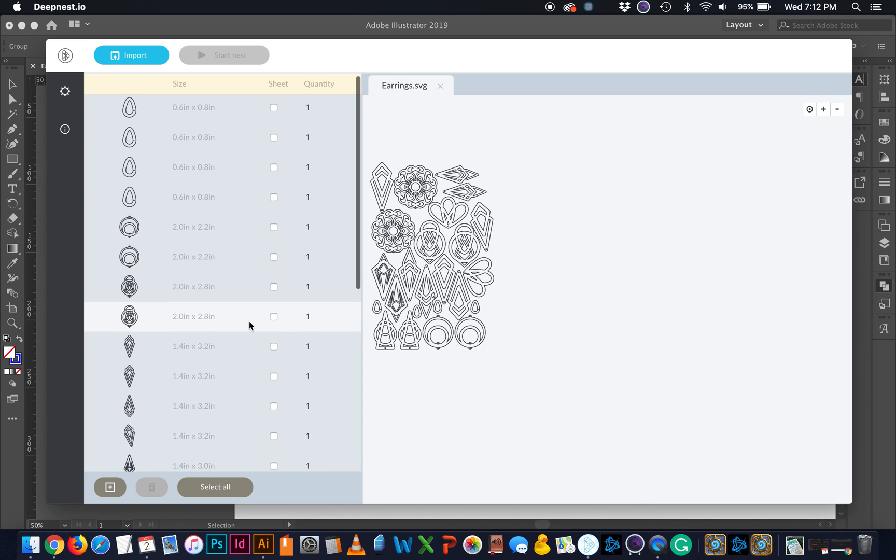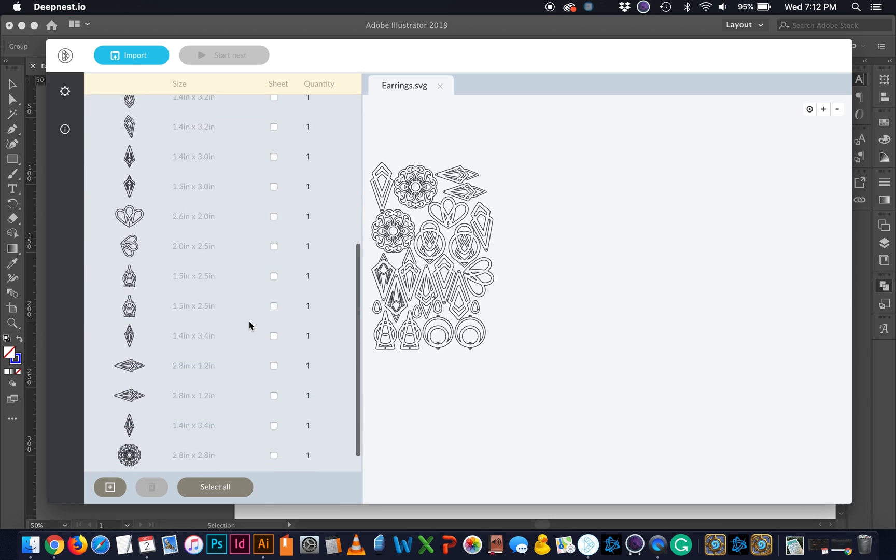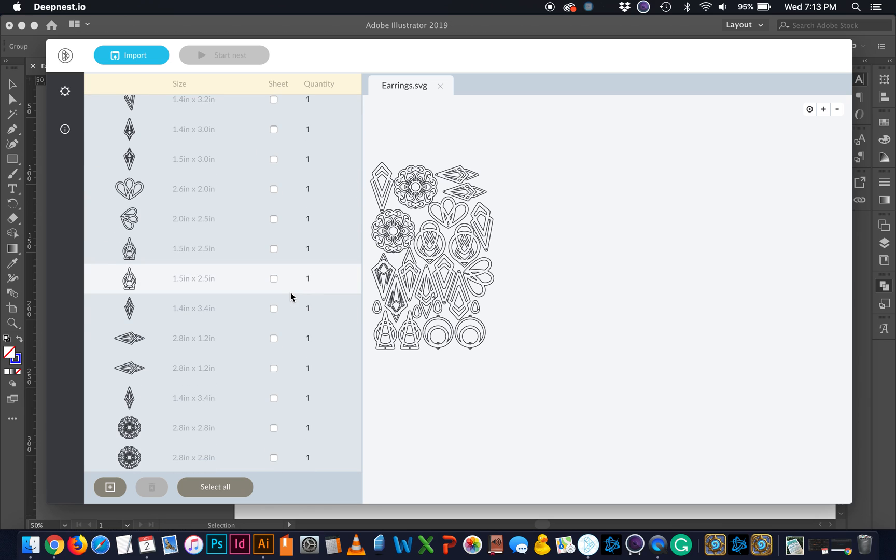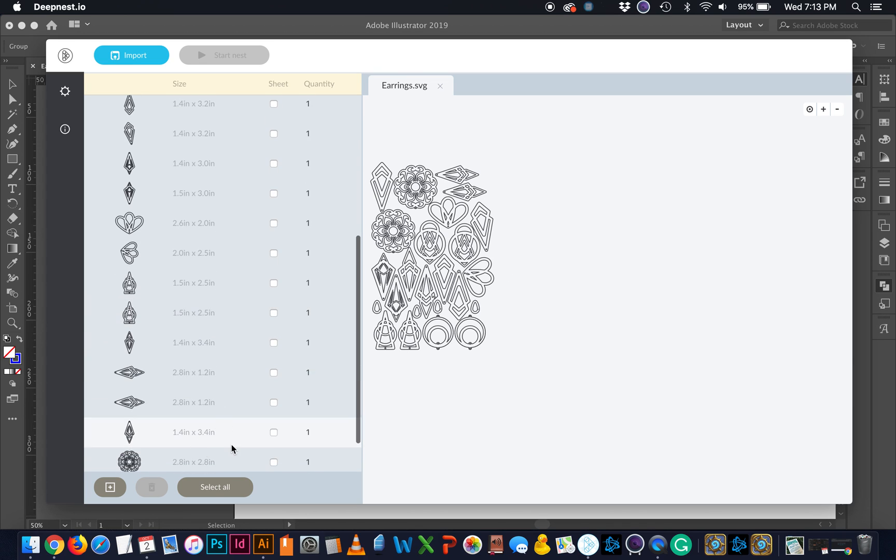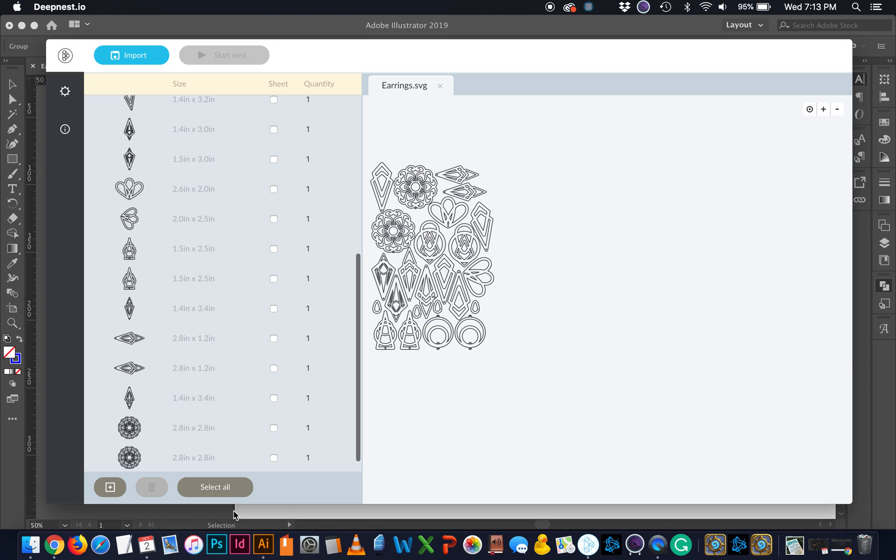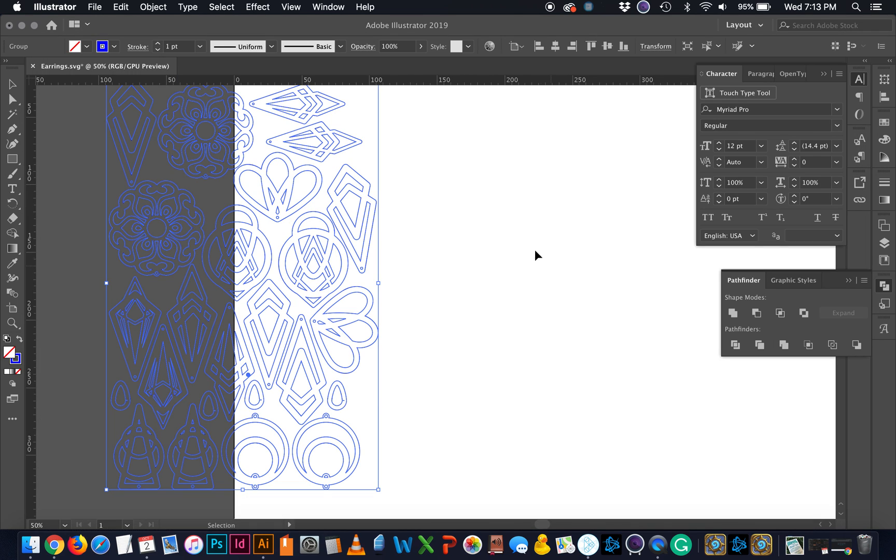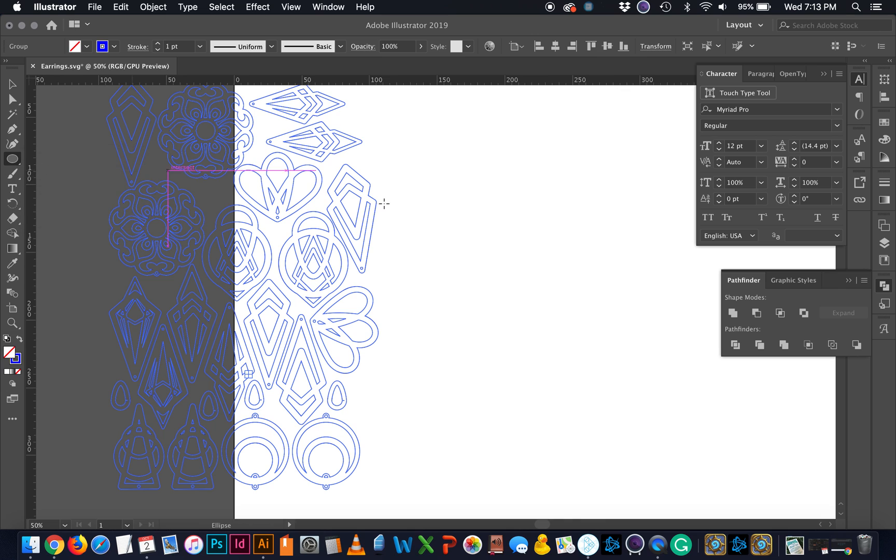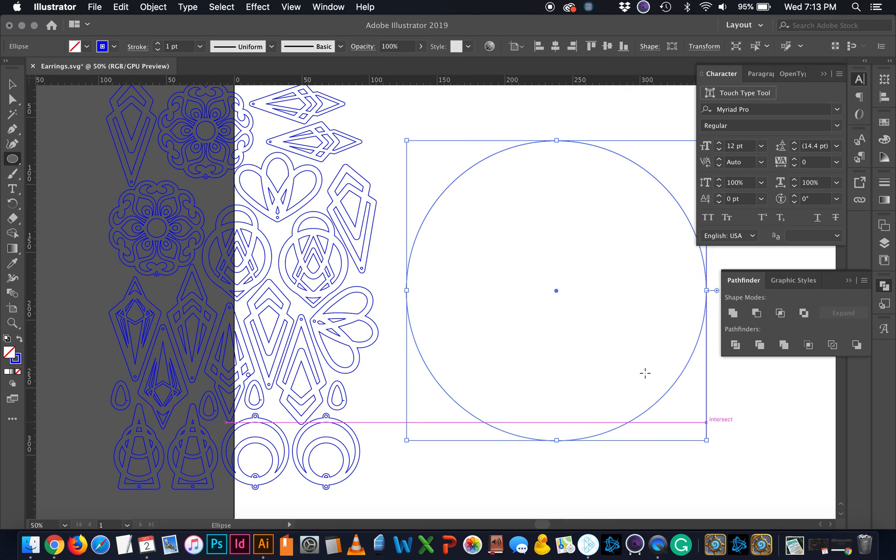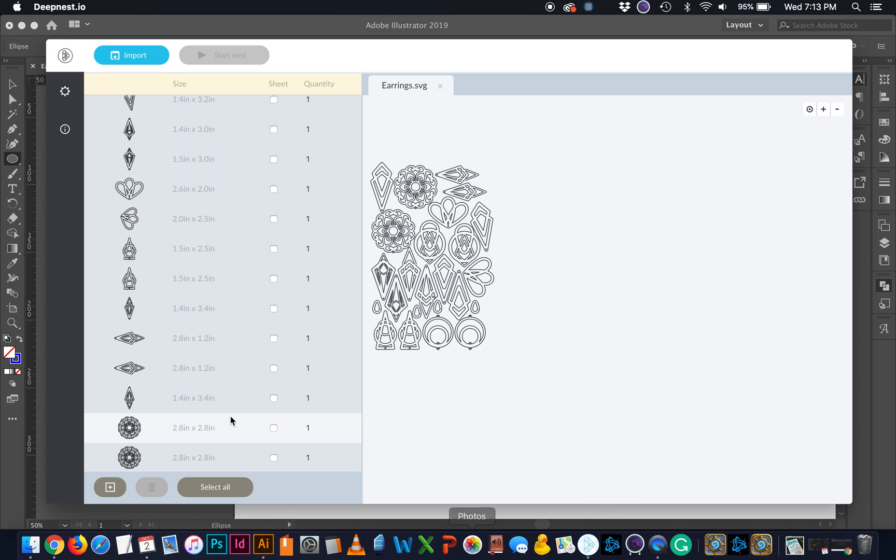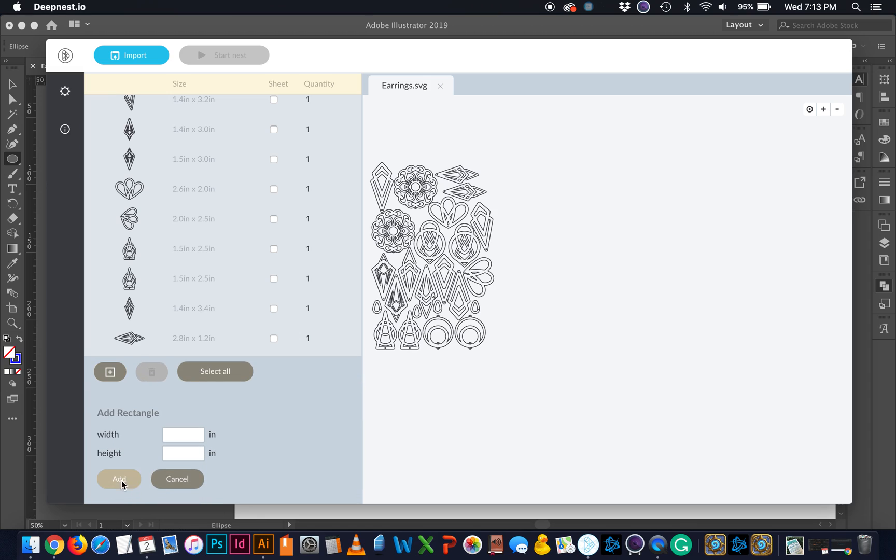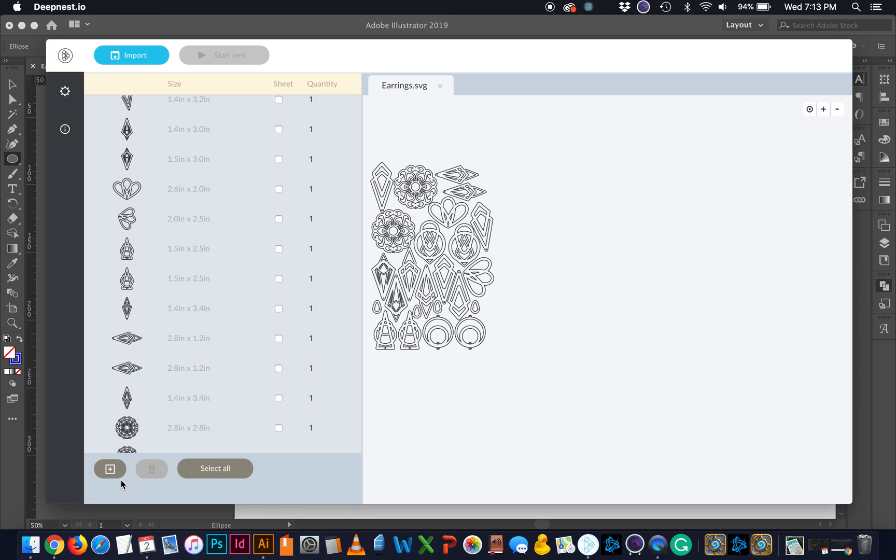So now what I need to do, and this is where I was kind of confused the first time I used it, is you have to tell it what the actual board or what the item is that you're trying to nest them onto. So I didn't create like a box or anything. If you had a really unique piece of wood or something, let's say you had like a circle, you could draw that in here and let it import with your file and then tell it, I want you to nest all of this stuff as best you can into the circle. In this case, all I have to do is click this plus, and it's going to add a rectangle.